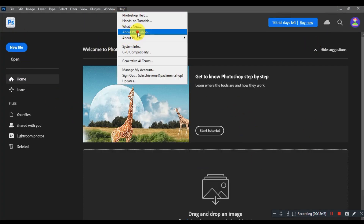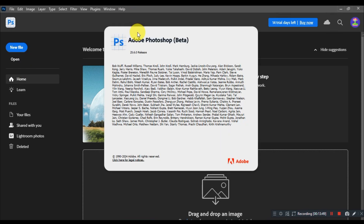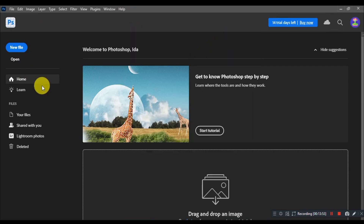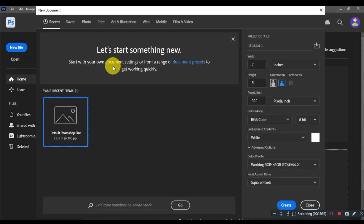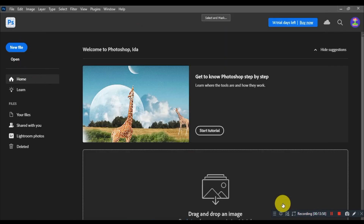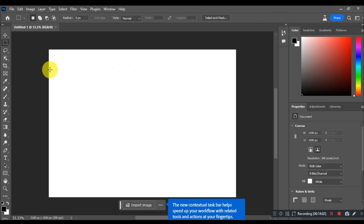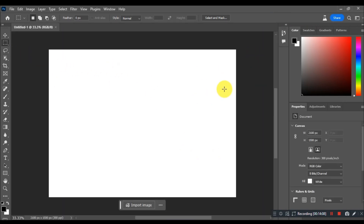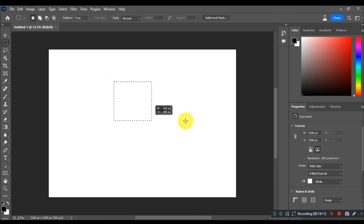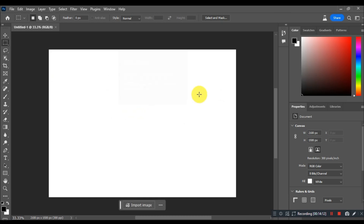I'm making this video because many people like you try to download Photoshop CC version from unknown and unsafe third-party websites, and as a result their PC got infected with viruses. This is the only official and safe method to install Adobe Photoshop CC in 2024.